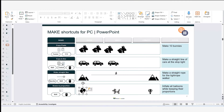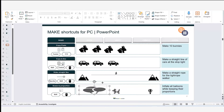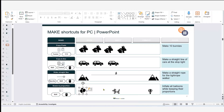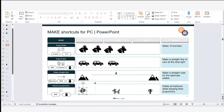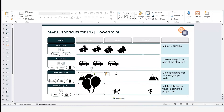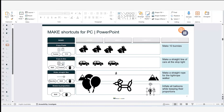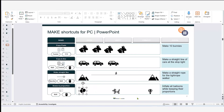Next is resizing in proportion. Here I have a balloon. If I just drag a corner, I'll stretch the shape unevenly. But if I hold Shift and then drag, the shape will always be resized proportionally regardless of direction. So it's Shift and drag to resize in proportion. That's it for our 'make' shortcuts.